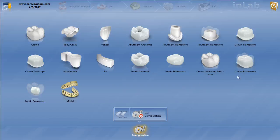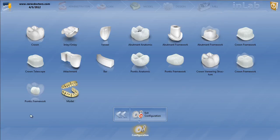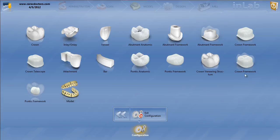Now you'll notice that specifically on the crown framework and pontic framework, you'll see these frameworks with a transparent full-contoured tooth over the top. These are the framework parameters used when using multilayer function, meaning when you design a single unit or a bridge in multilayer mode like CAD-ON or VETA rapid layer. When you reduce that full contour into the framework structure, these are the parameters for those frameworks.